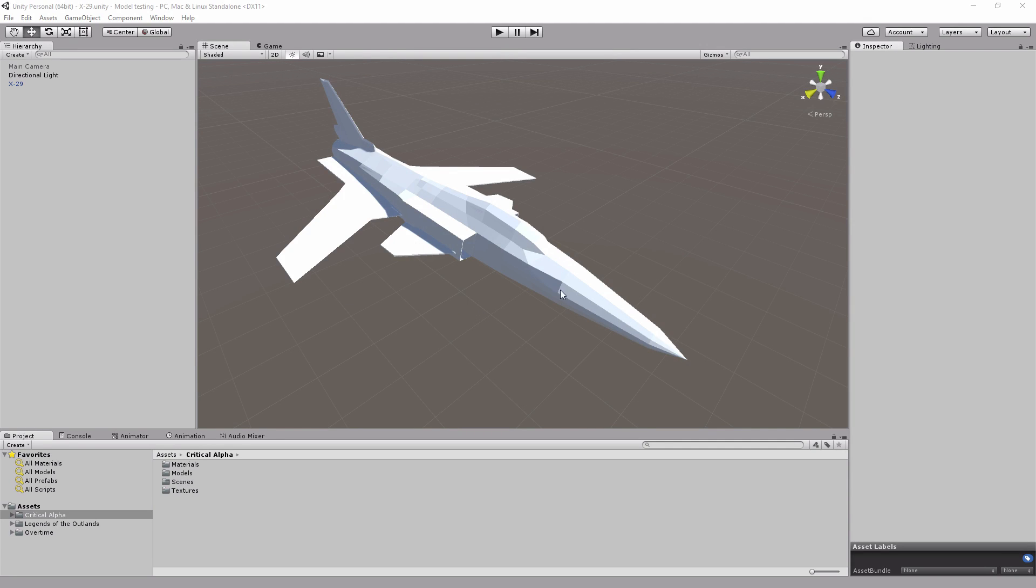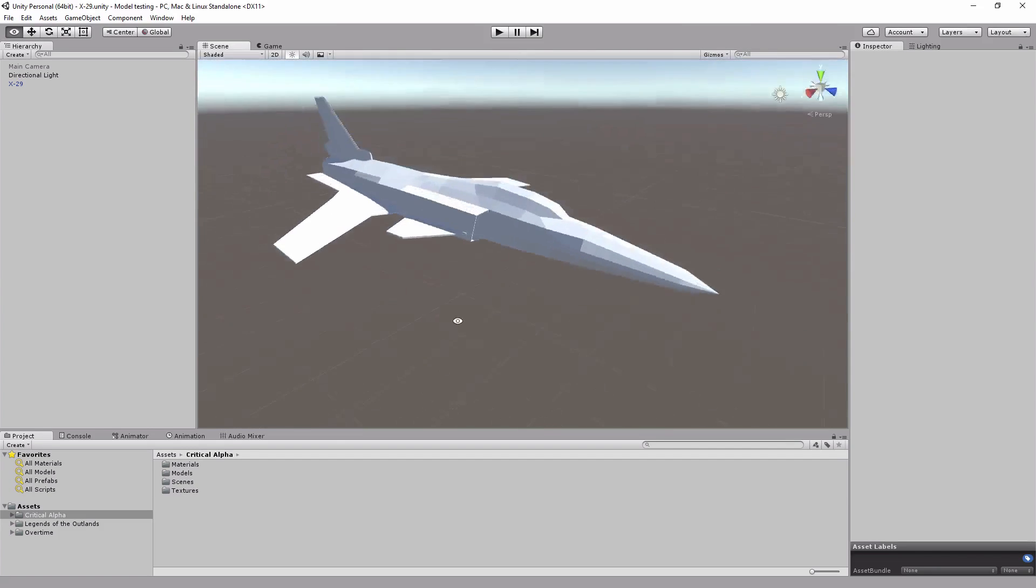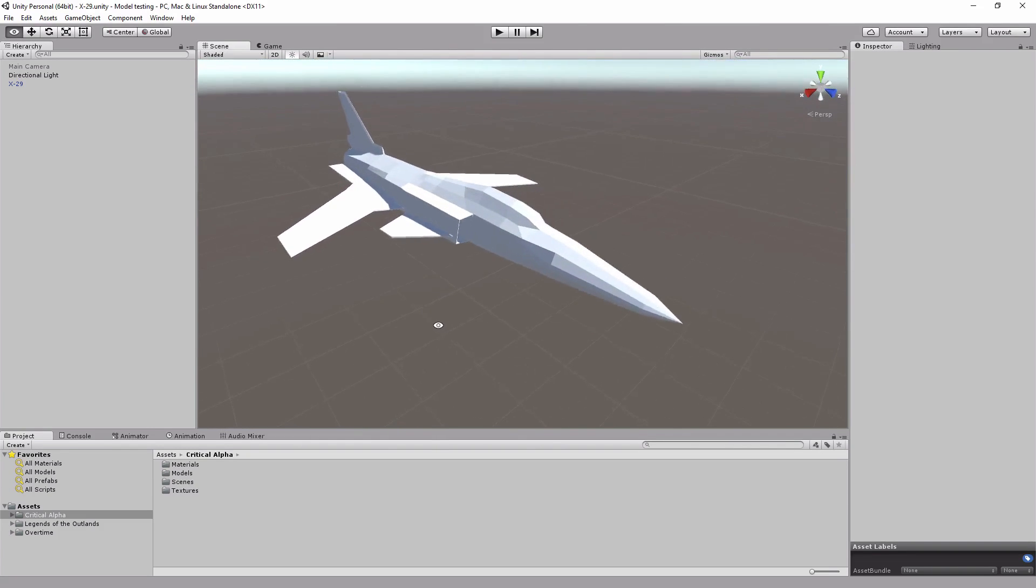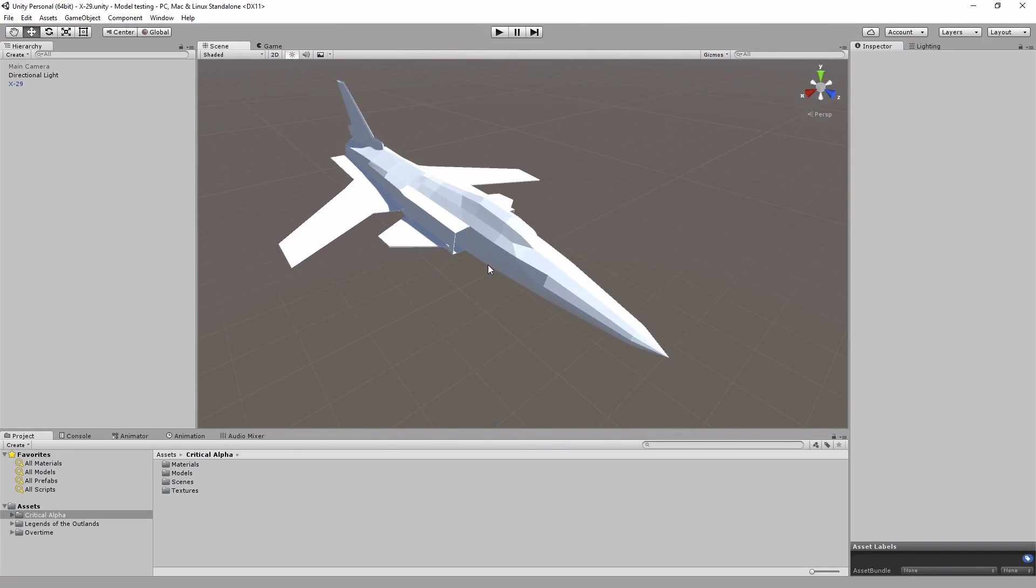So this is Unity to show what the model looks like, just a nice little jet fighter based on the X-29.